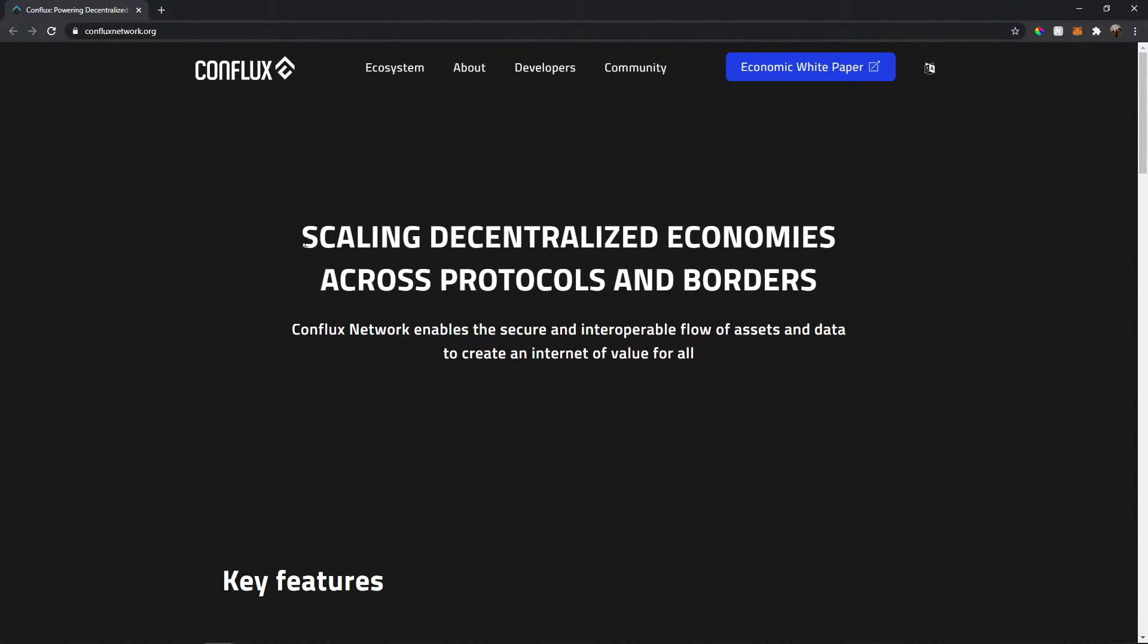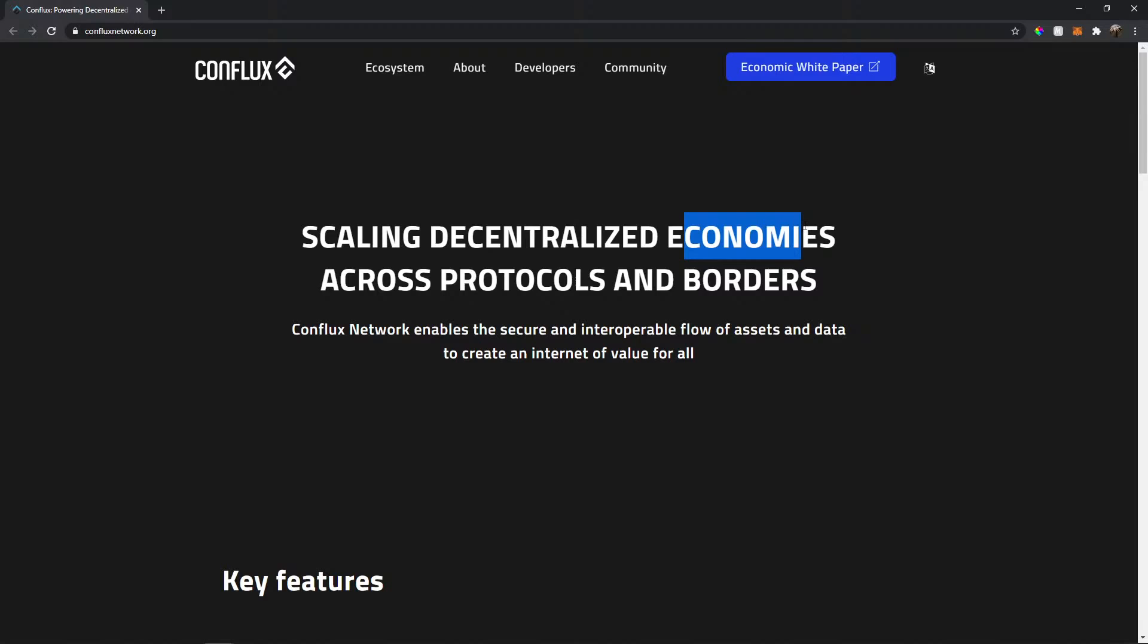Conflux is trying to scale decentralized economies across protocols and borders. What that means is trying to make it easy, faster and cheaper to exchange crypto in different protocols, different blockchains, different economies.